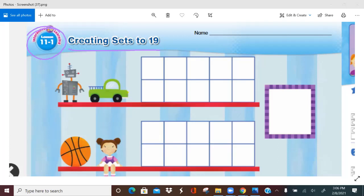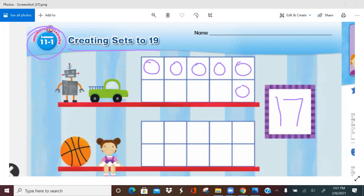Let's work on a problem. Let's look at our mat here. Aisha wants to make a set of 17. How can she make a set of 17 counters? So we want 17 — I'm going to write the number 17 here. Let's put some counters in our top 10 frame. How many counters are there? Ten. How did you know that? Because the 10 frame is filled.